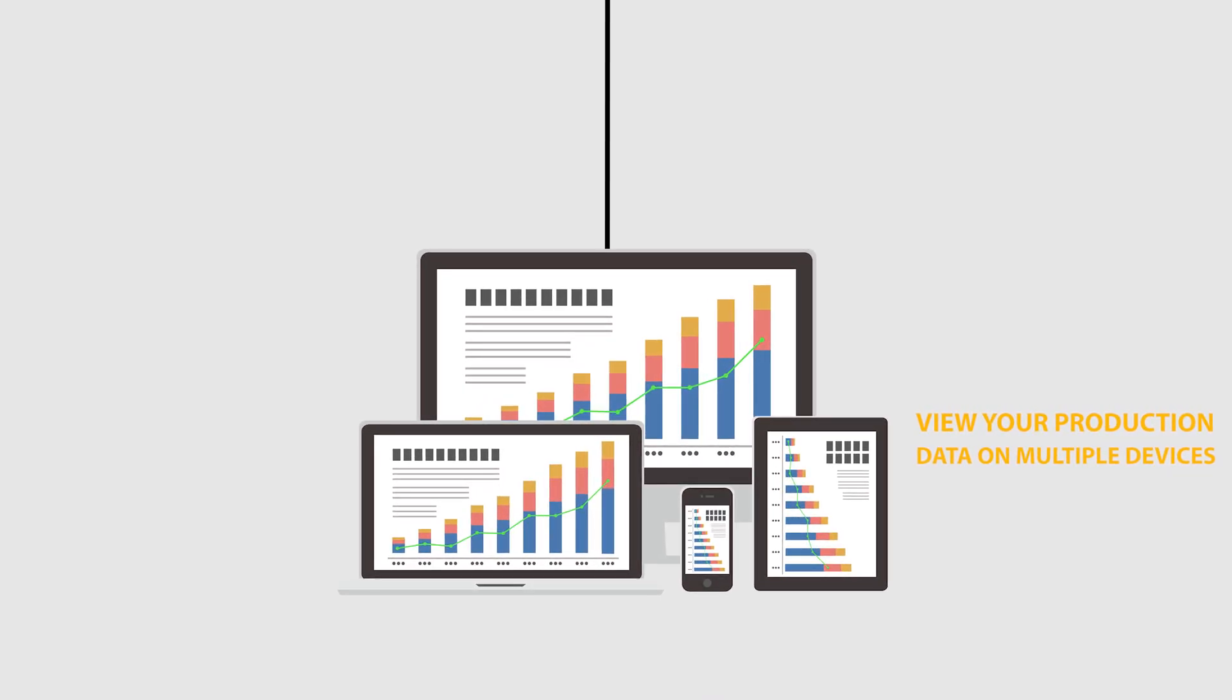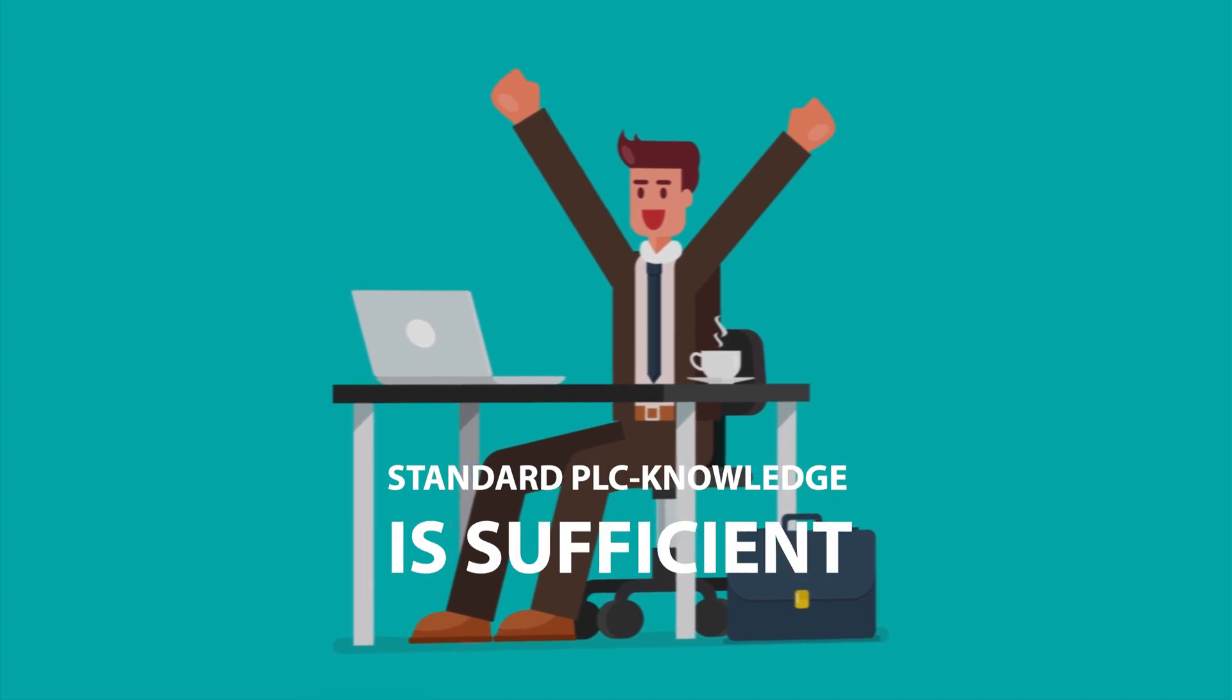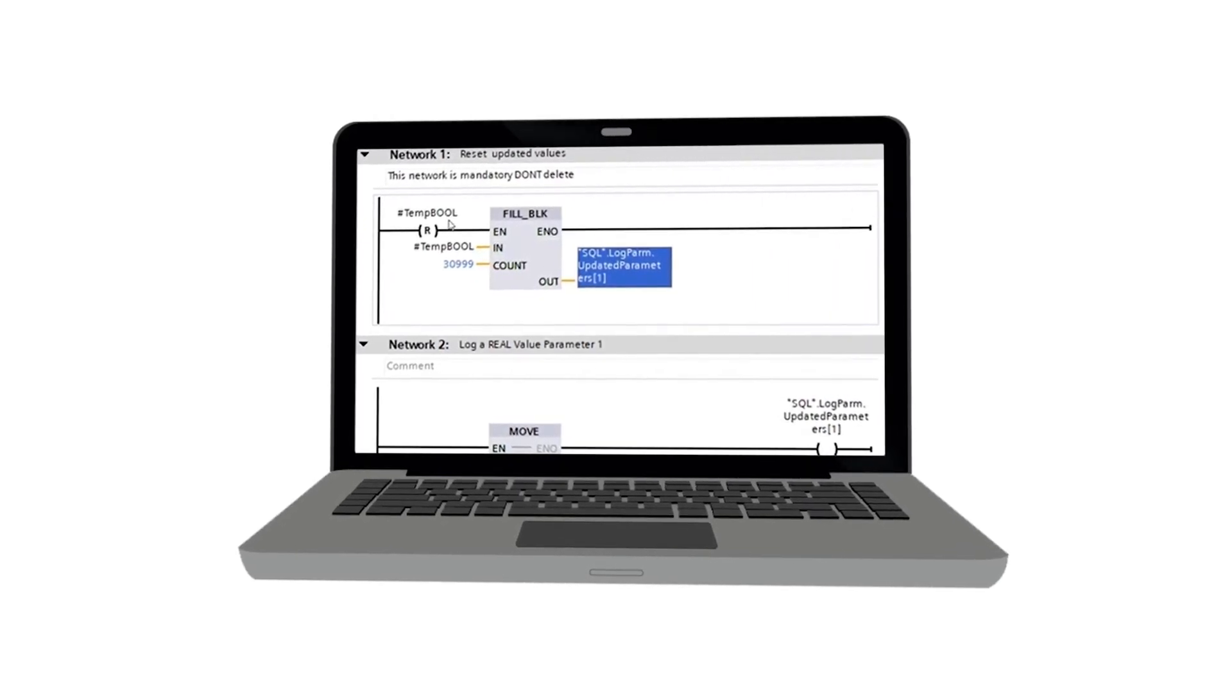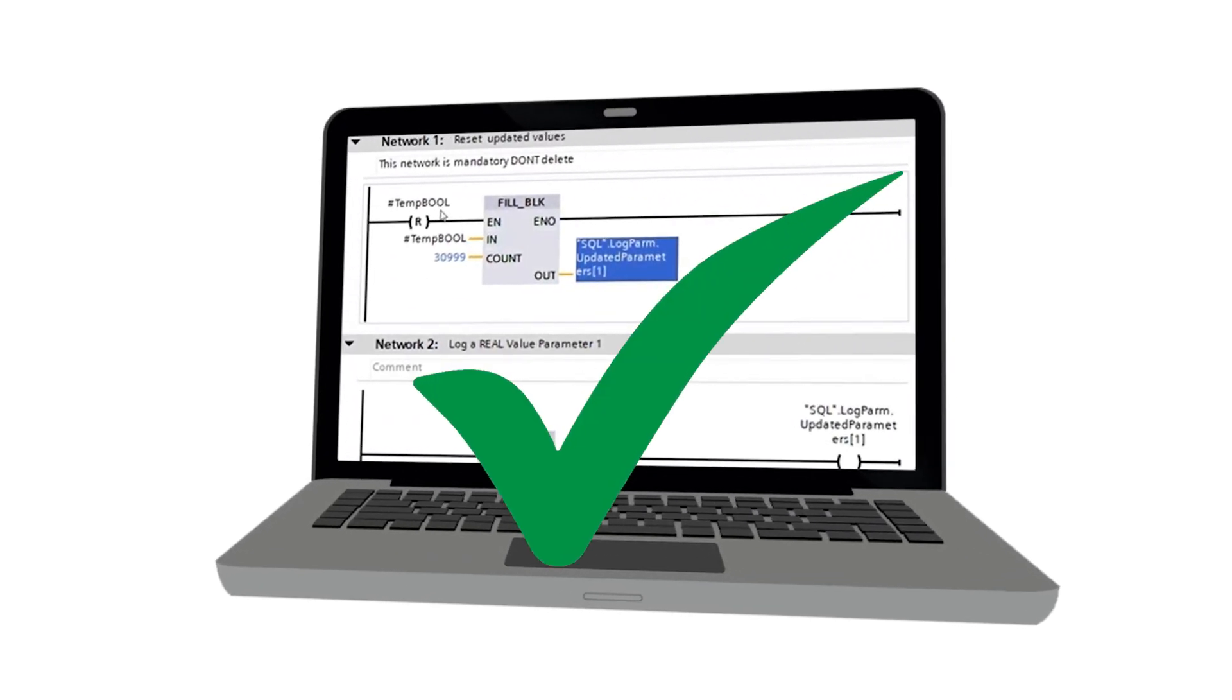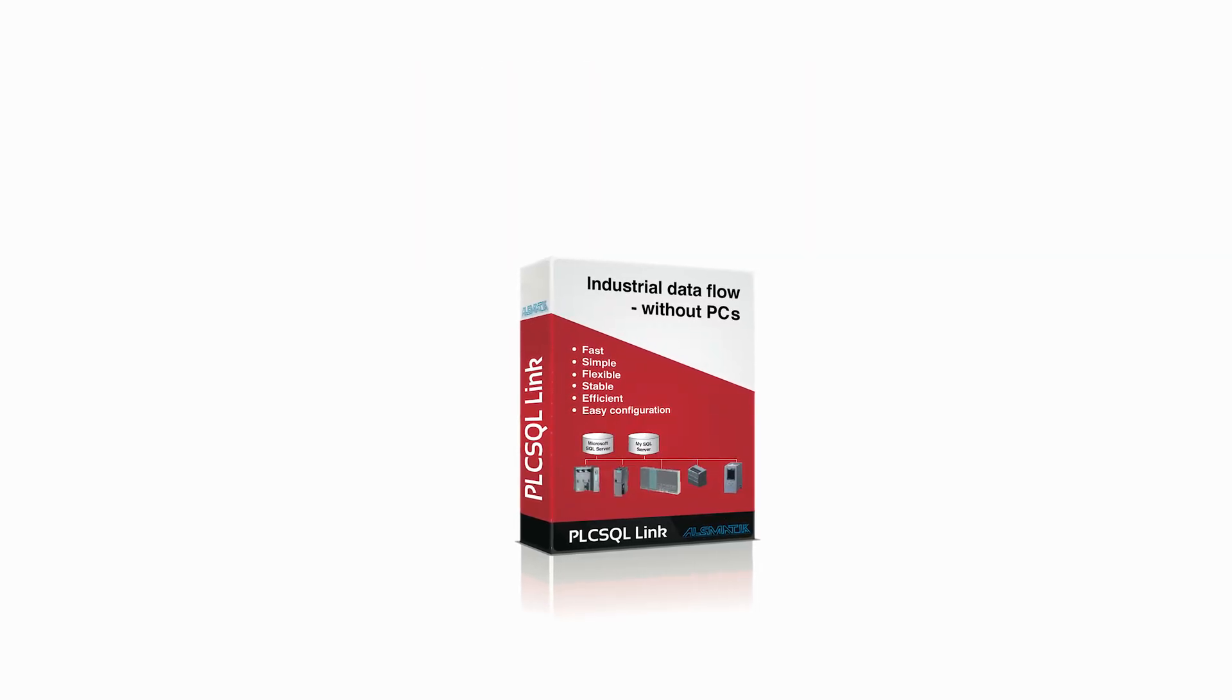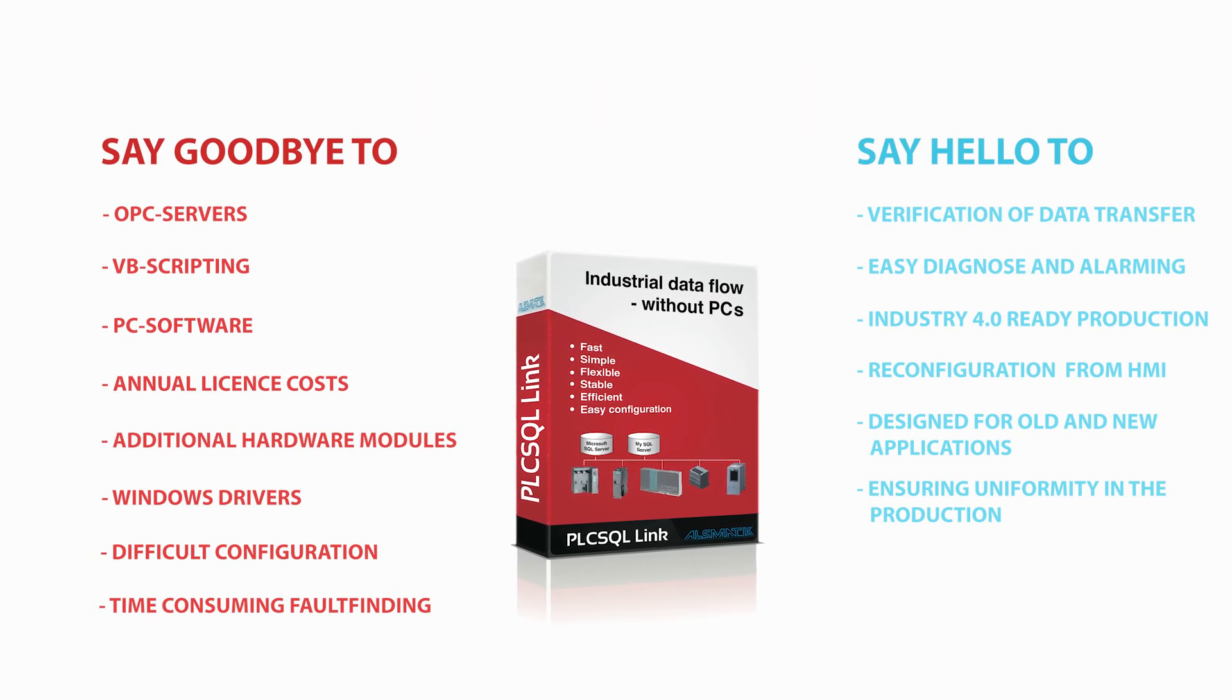Easy to integrate, standard PLC knowledge is sufficient. PLC SQL link, take your production to the next level.